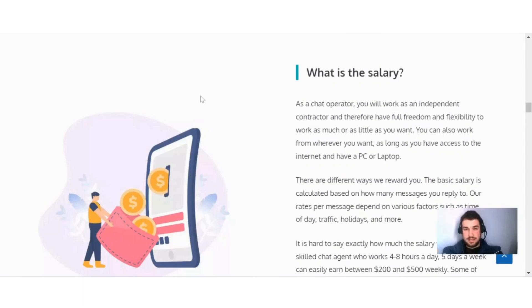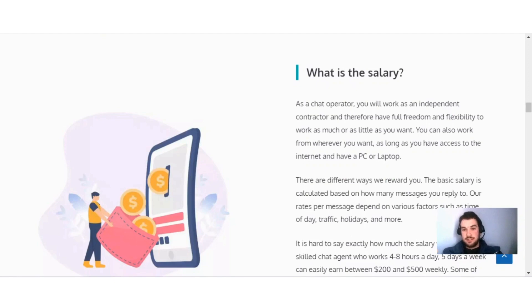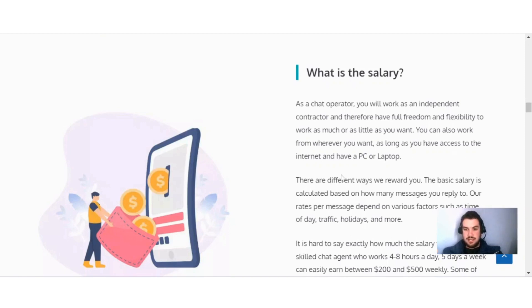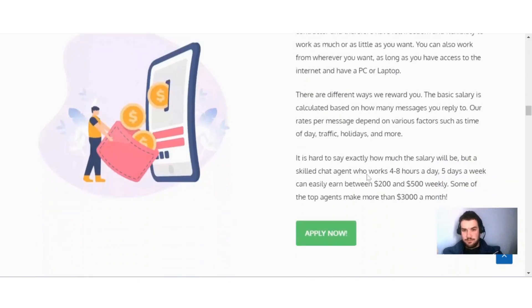Now you might be wondering what your salary will be. As a chat operator, you'll work as an independent contractor and therefore have full freedom and flexibility to work as much or as little as you want. You can also work from wherever you want, as long as you have access to the internet and a PC or laptop.